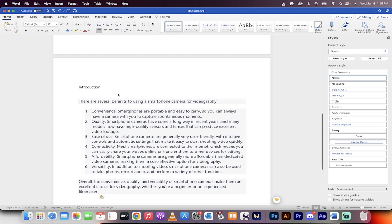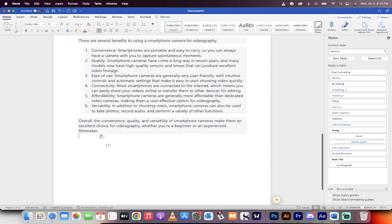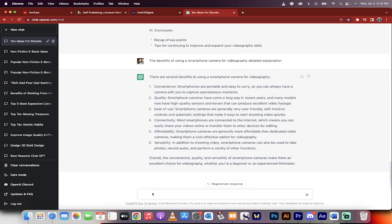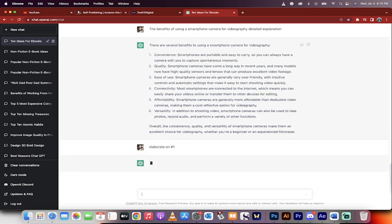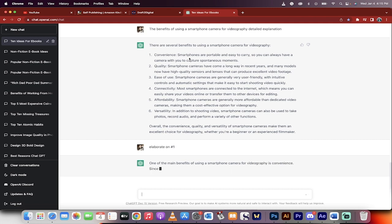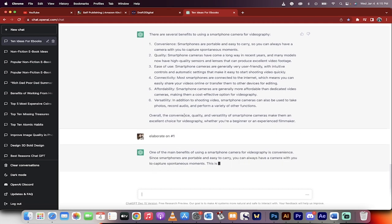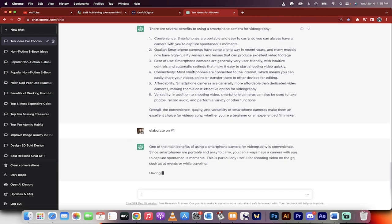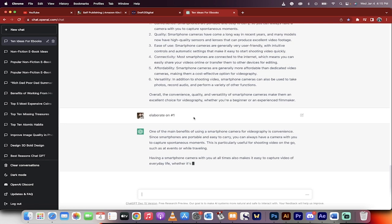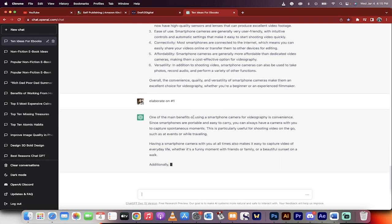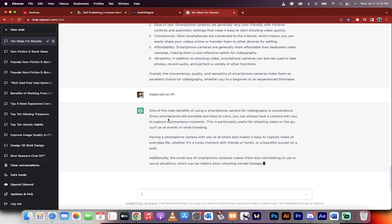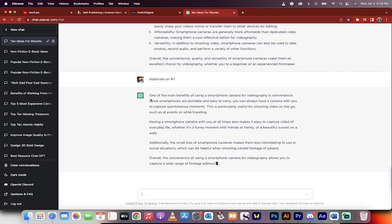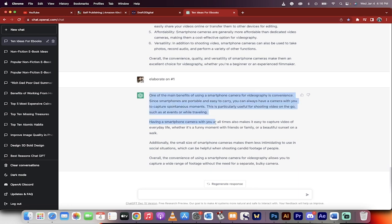There are several benefits. Introduction, blah, blah, blah. Now watch this. I'm going to go elaborate on number one, because why not? You know, it's a nice little bit, but maybe I want to know more details on how it's so convenient that smartphones are portable, easy to carry. But again, that's pretty basic. Everybody knows that. Let's dig in. So here we go. One of the main benefits of the smartphone camera video is convenience. Okay, good. This sounds pretty good. I'll take this. Command C.